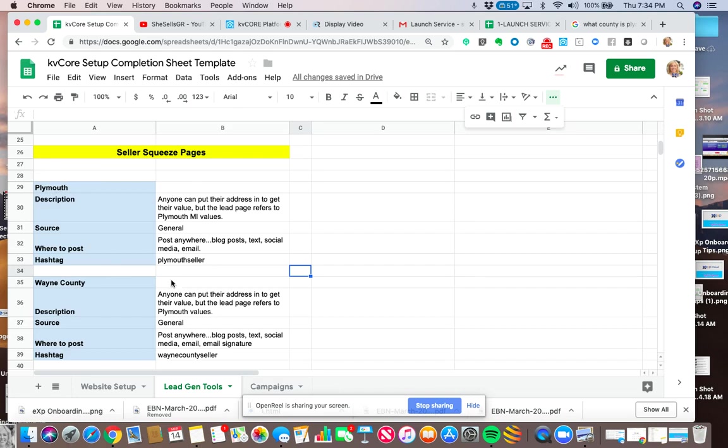So I'm going to give her two different types of seller squeeze pages that she can use in a variety of ways. Hopefully she'll watch this video and then she can learn how to do it.